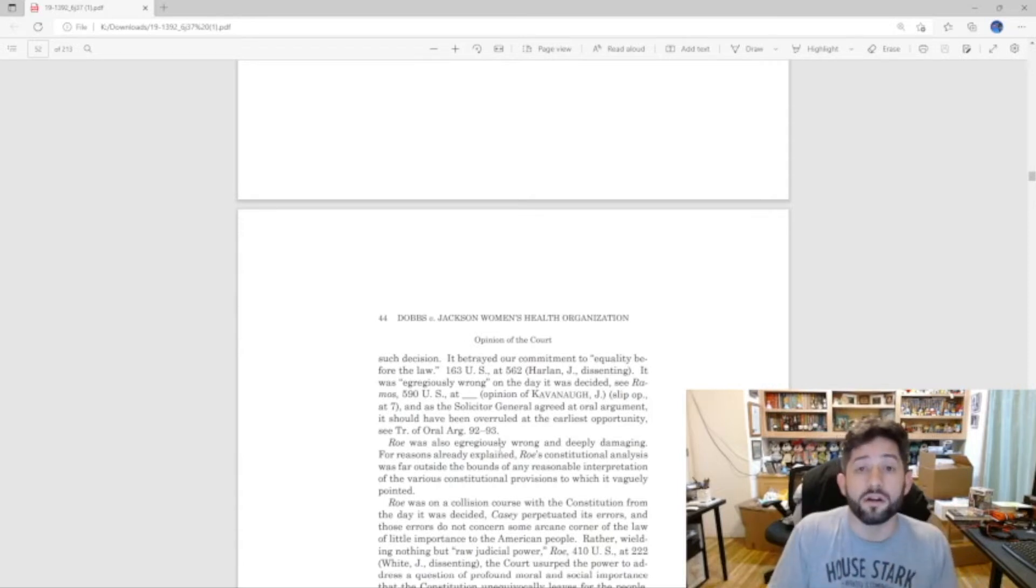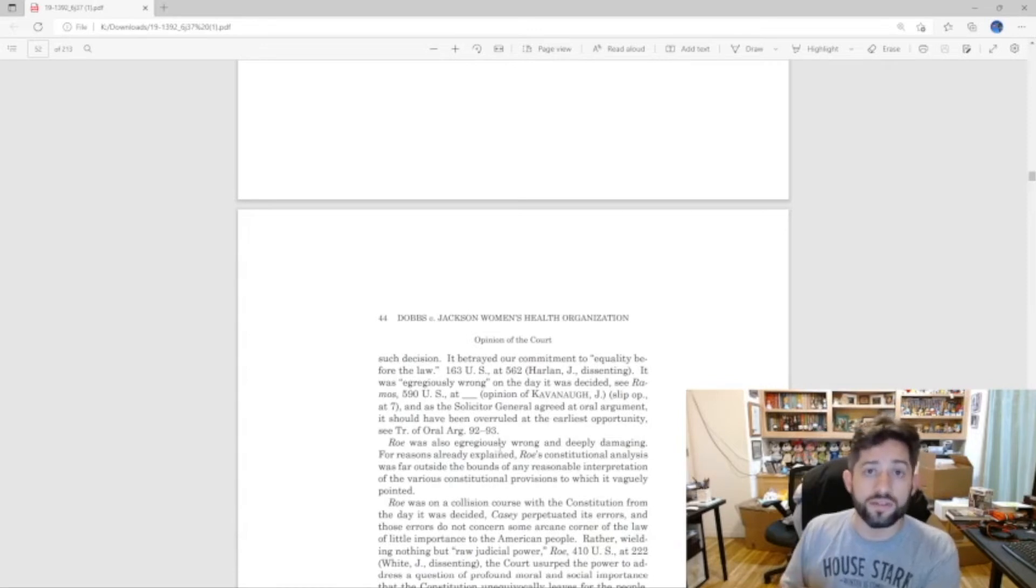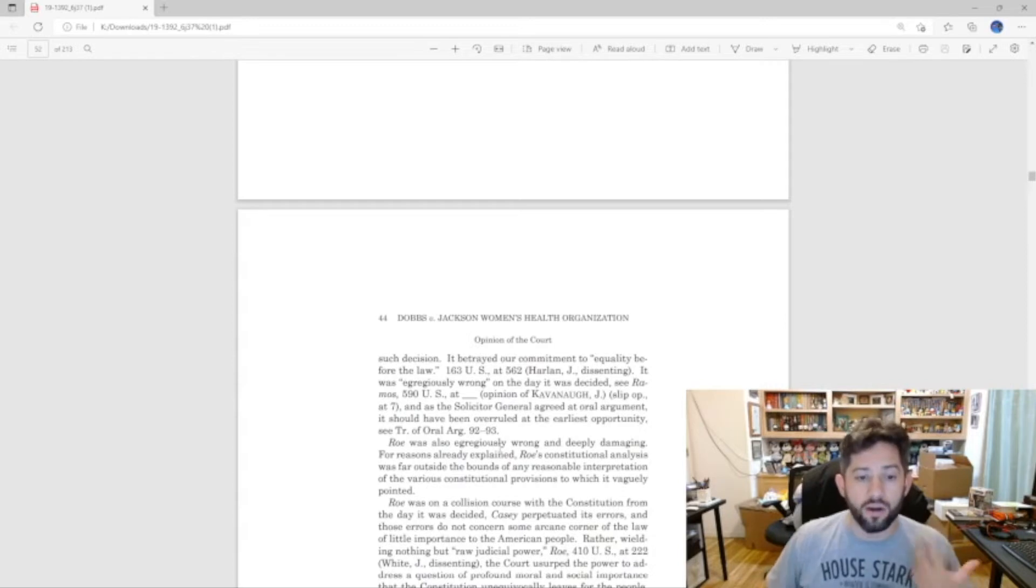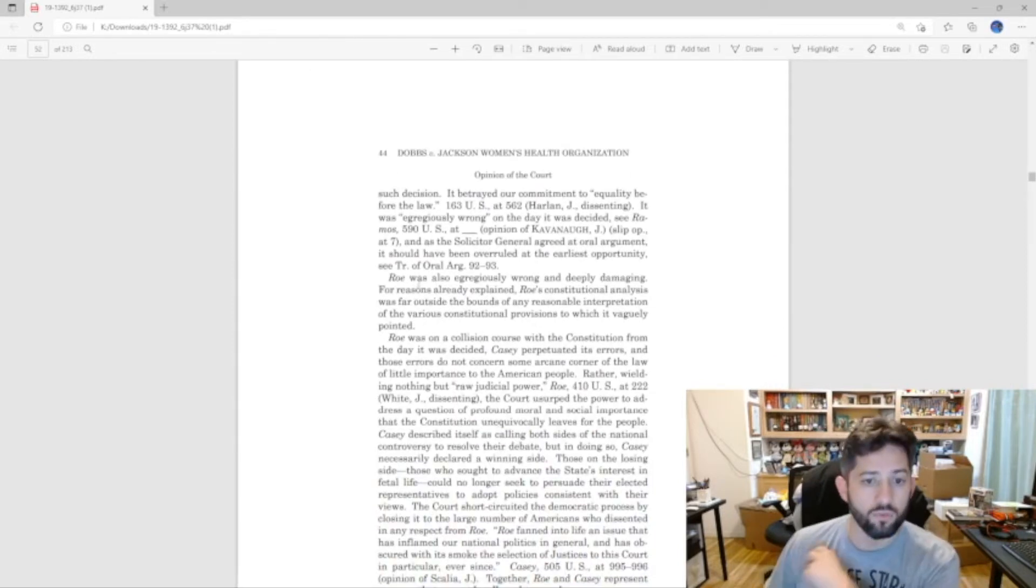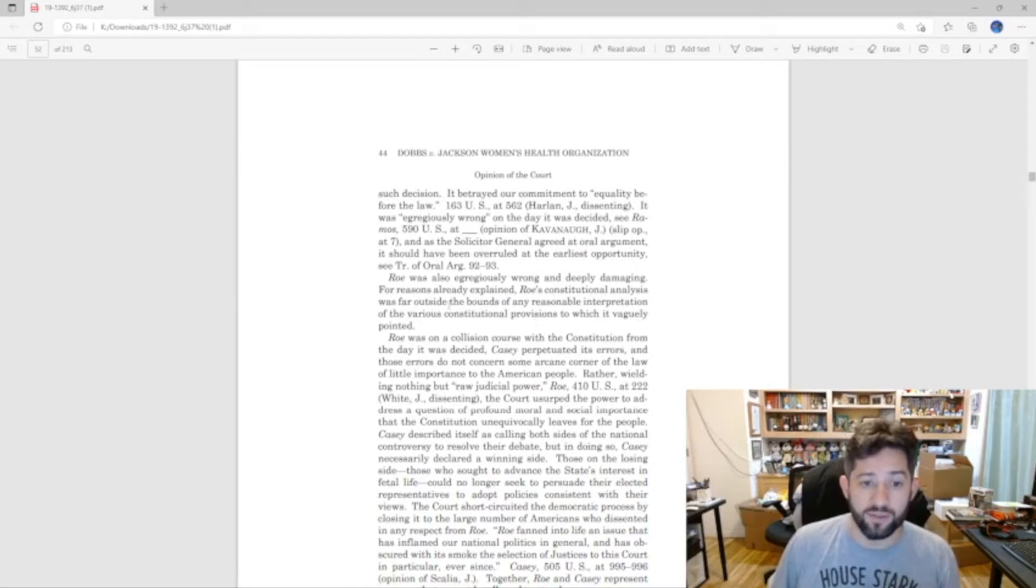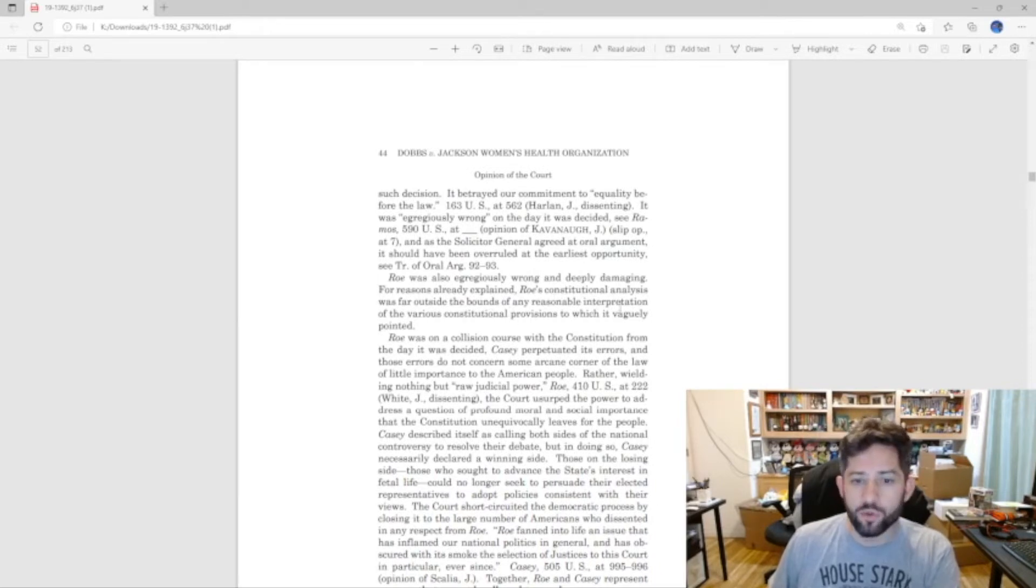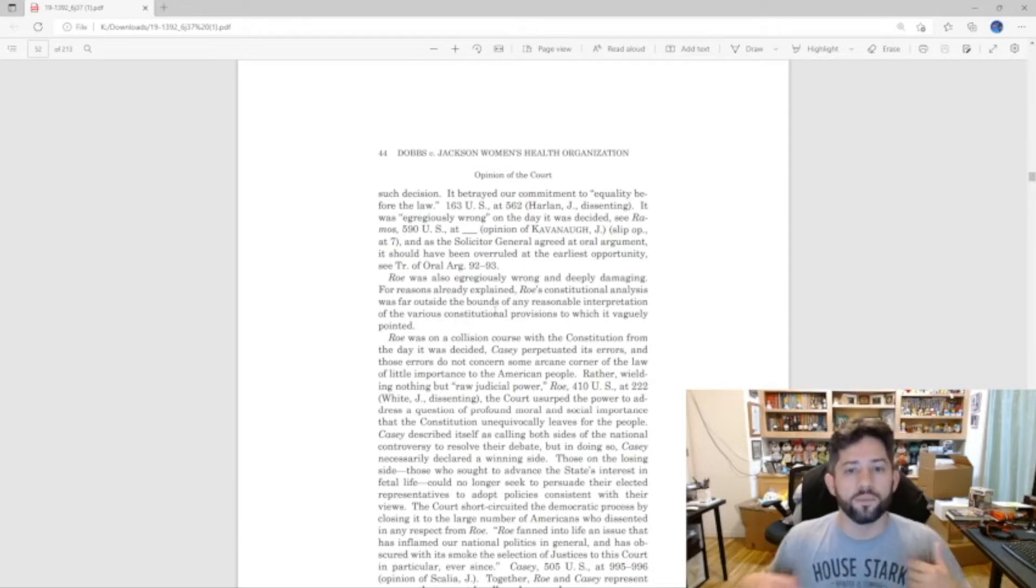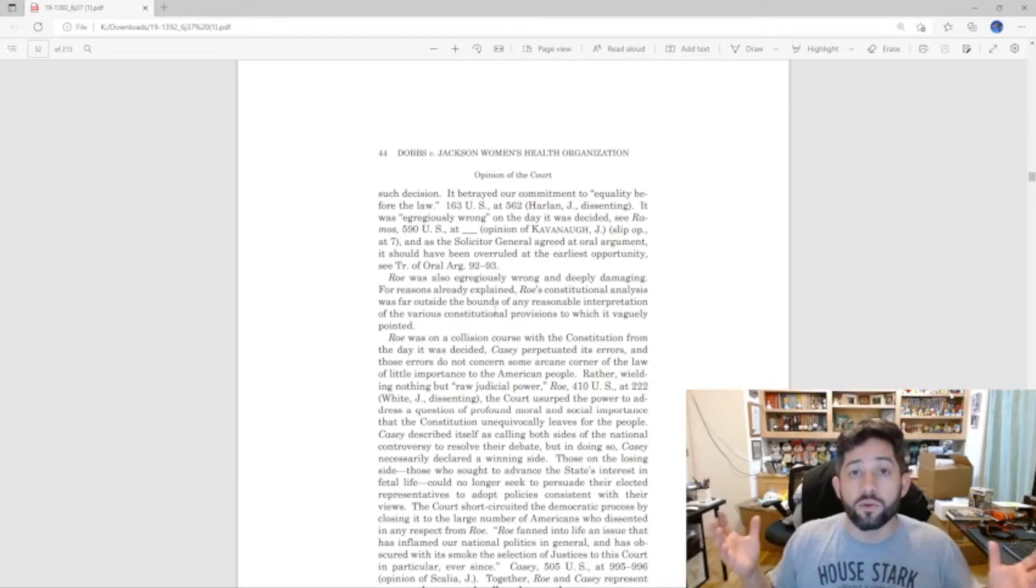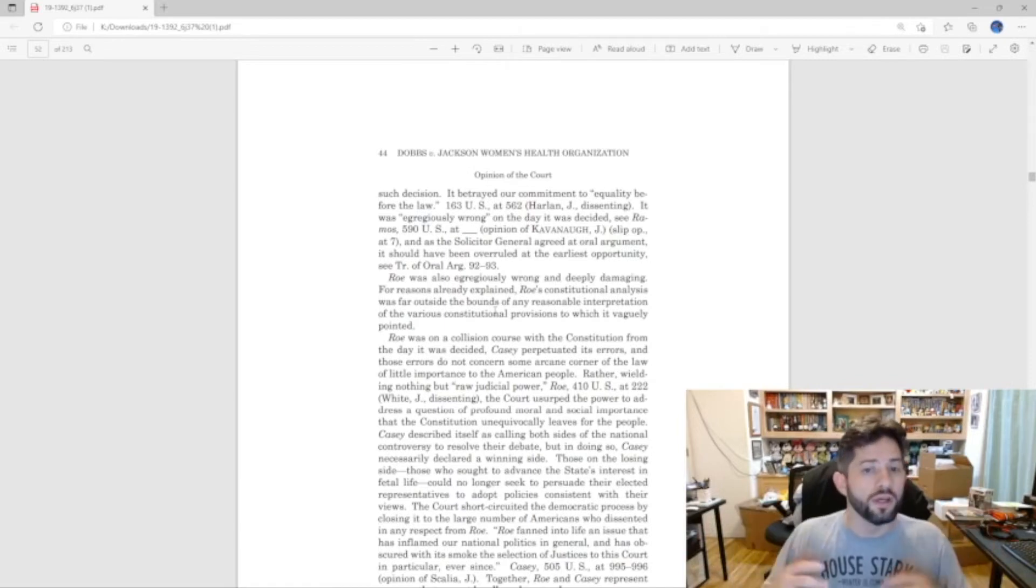So that's what happened here. Roe versus Wade at the time was a terrible decision, it was not grounded in the Constitution at all. And it says right here: Roe was also egregiously wrong and deeply damaging. For reasons already explained, Roe's constitutional analysis was far outside the bounds of any reasonable interpretation of the various constitutional provisions to which it vaguely pointed.